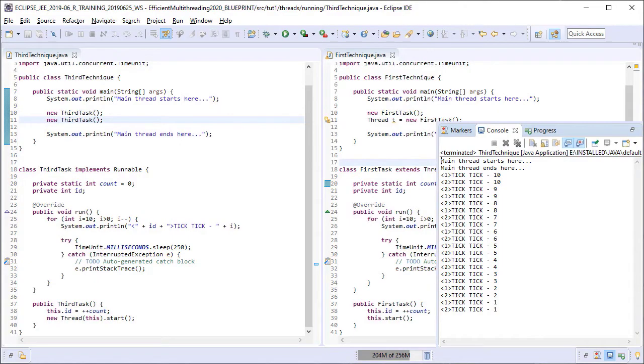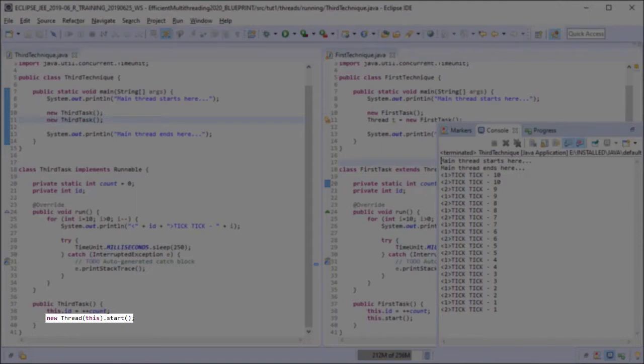Secondly to fulfill our requirement of a thread object we are creating the thread object in the constructor of the task and providing it the this reference before starting the thread immediately.